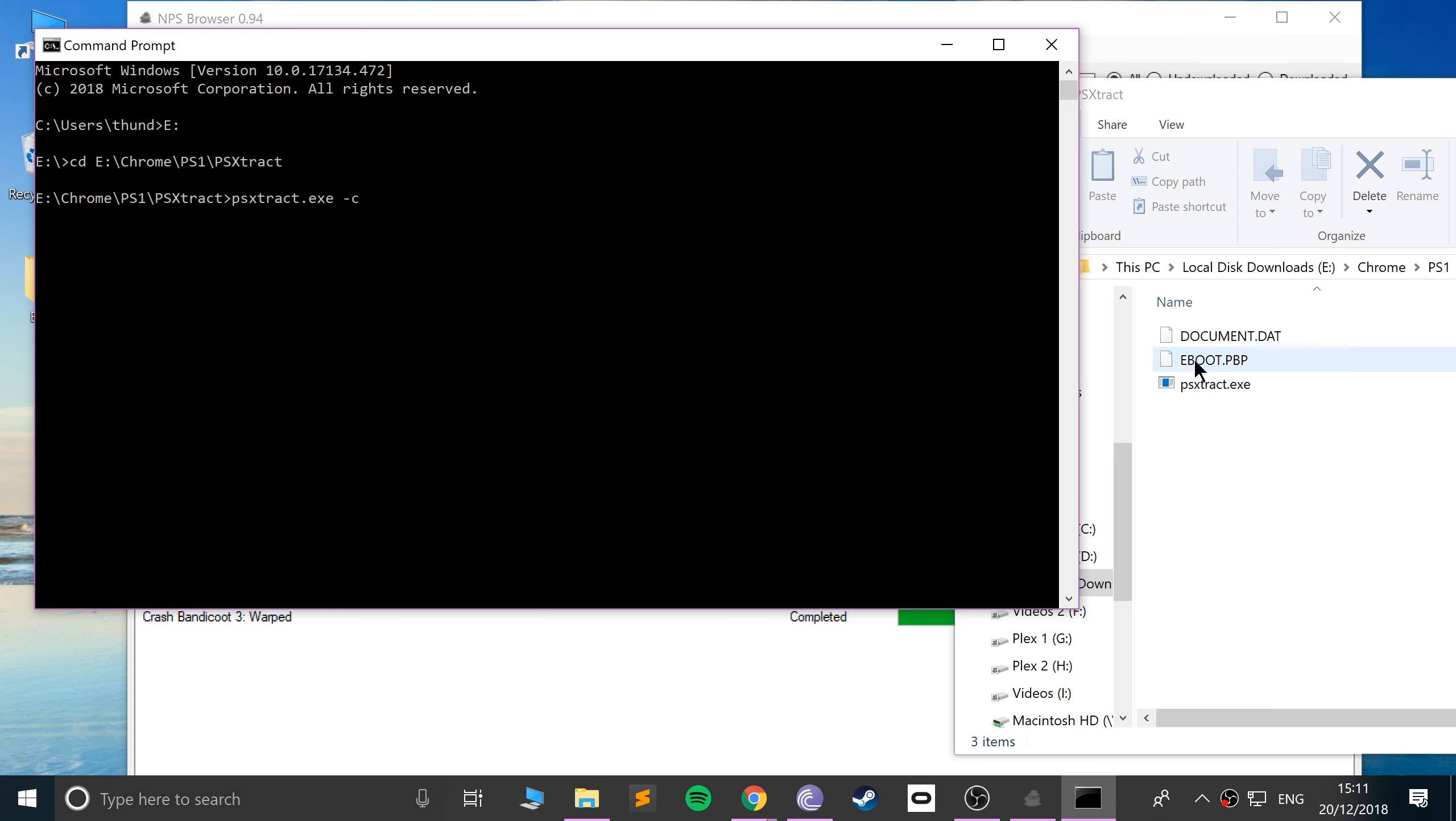You may have noticed we get an eboot.pvp, which is a PlayStation Portable, aka a PSP file, and we cannot run them directly on our PlayStation Classic. So, put "-c", then the name of the pvp file, so eboot.pvp, click enter.